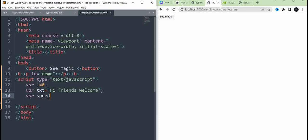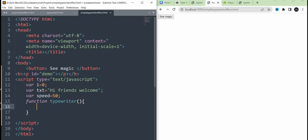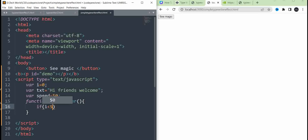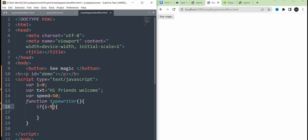Now we have a value called speed, set to 50. Now we have a function. This is an if condition — in the if condition, i is less than the text length, so textLength is less than the text rule length.